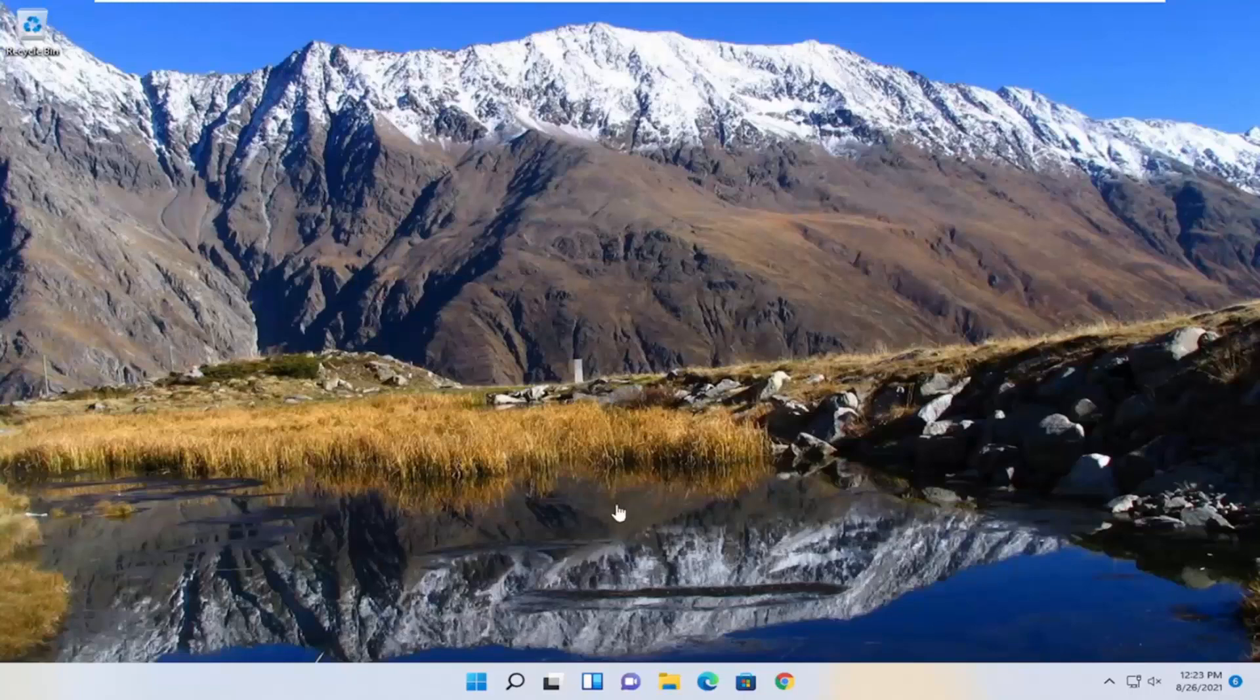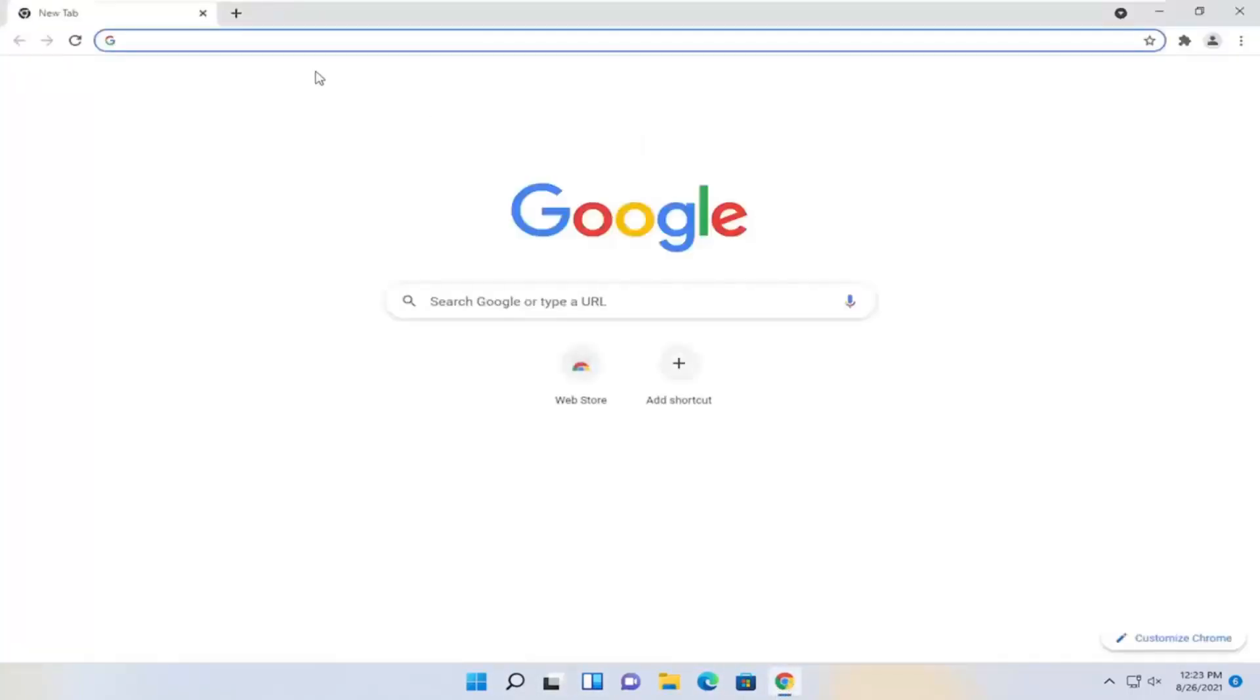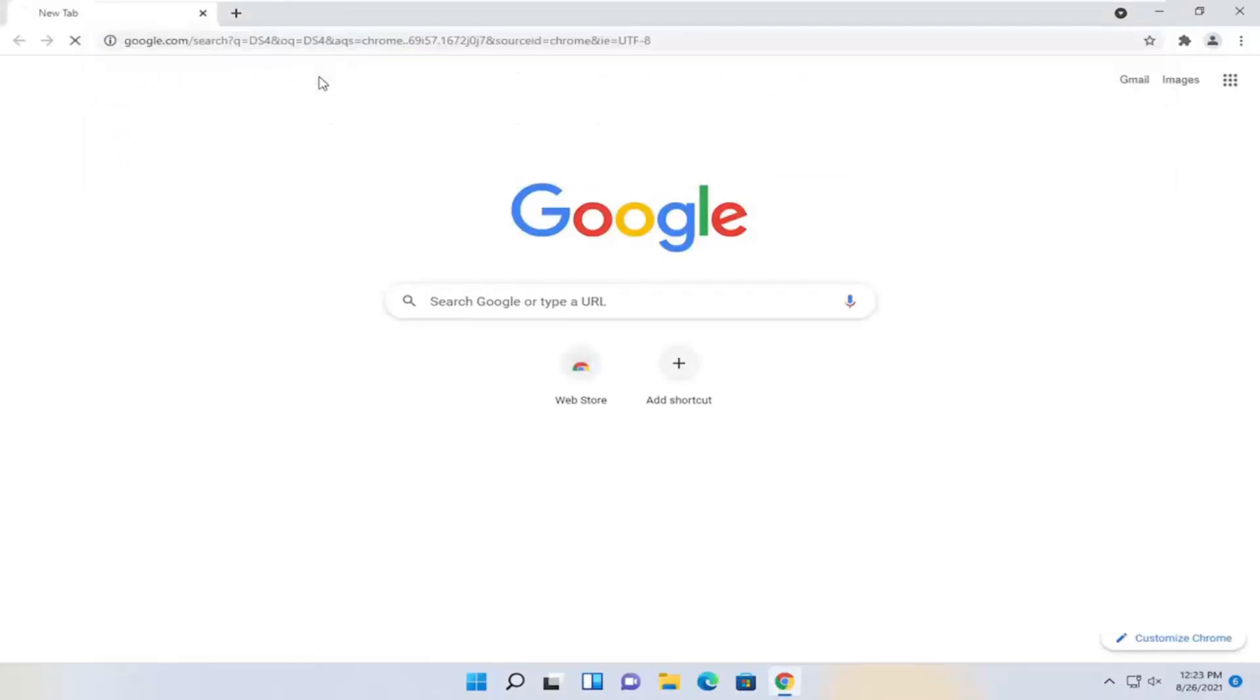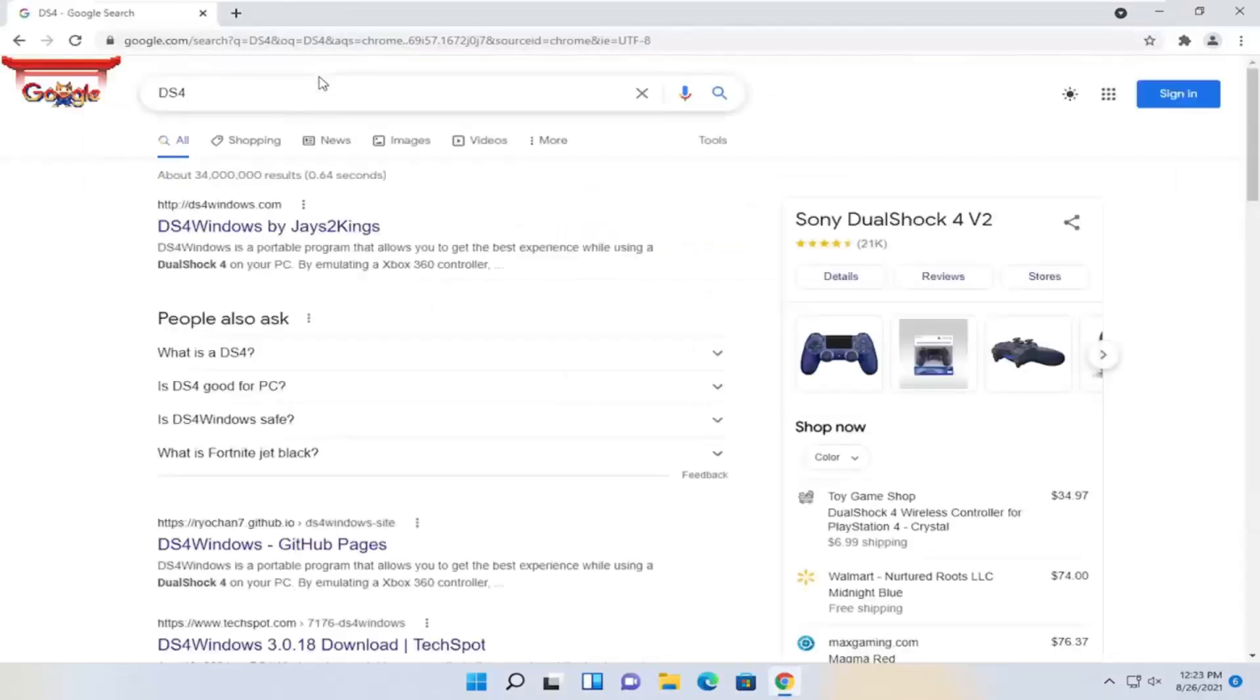First thing we're going to do is open up a web browser, type in DS4, and hit enter. One of the best managers should say DS4 Windows by Jays2Kings, go ahead and open that up.